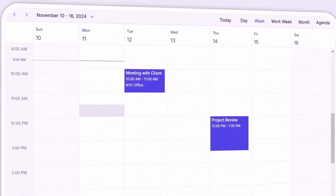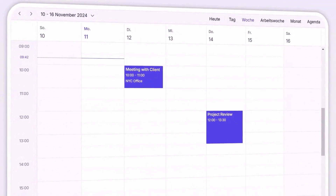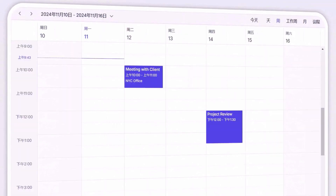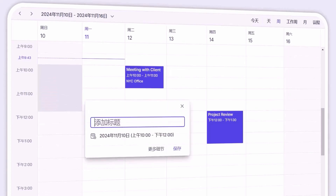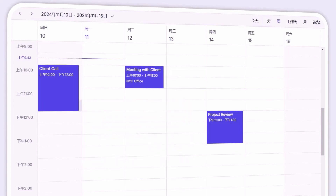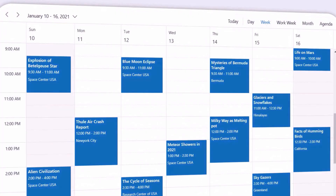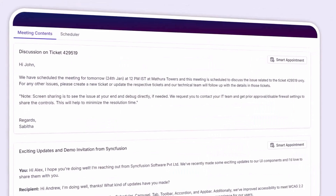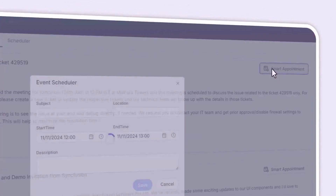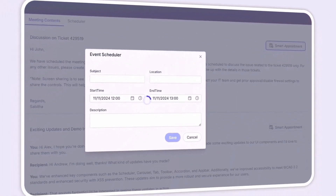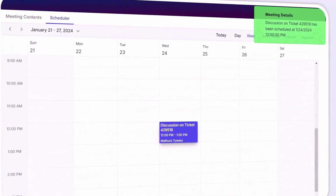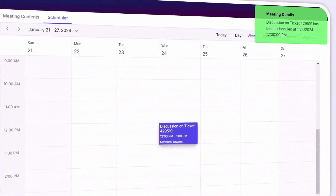The scheduler also supports localization and globalization features, making it adaptable for any user base, and complete keyboard interaction for easy navigation. You can quickly switch between different themes to match your app's look and feel, and take advantage of smart scheduling features to streamline the scheduling process and improve user experience.